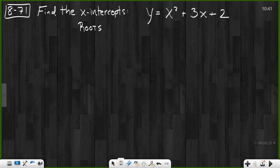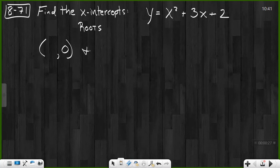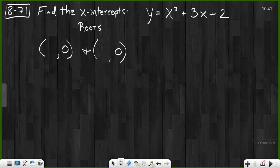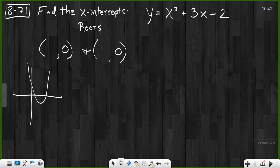Whenever we know an x-intercept, we know that the x-value is unknown to us, but the y-value is zero. So I'm looking for that one point and another one, because typically there are two points where our parabola will cross the x-axis — two points, there and there. Typically, not always. Let's see what happens here.